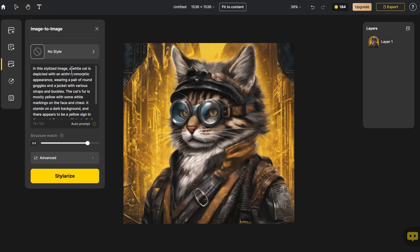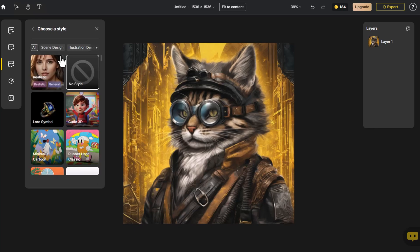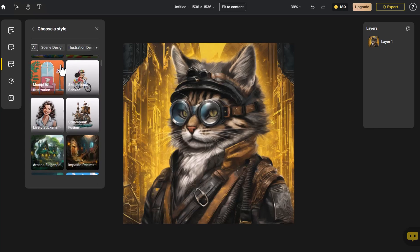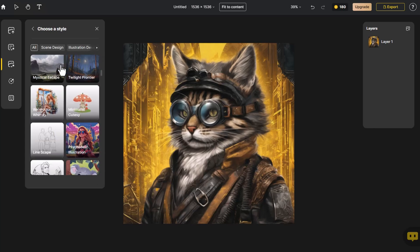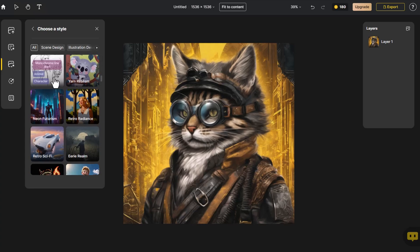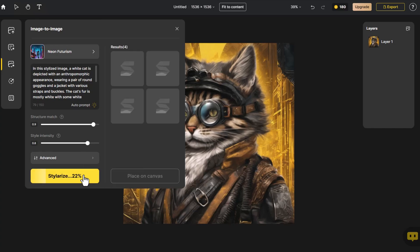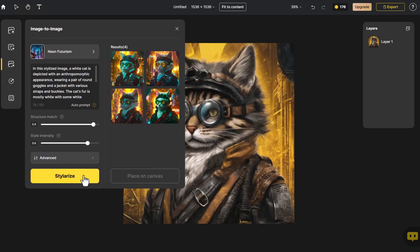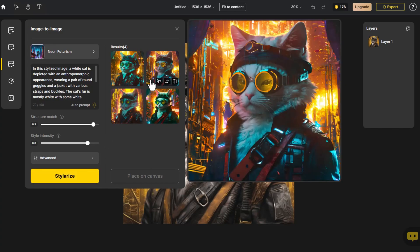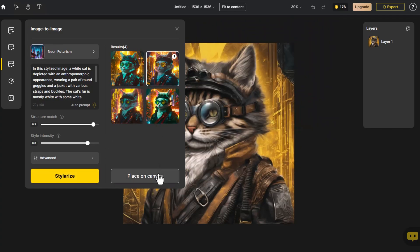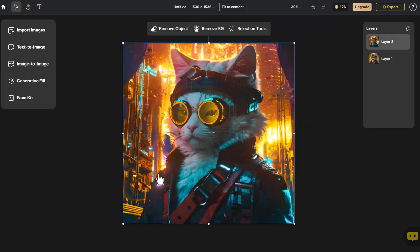Suppose I want to generate an image of a white cat. We modify the generated prompts. We choose the Neon Futurism style, adjusting the structure and style controls. After that, we click on Stylerize. I like the light in the top right corner, so we place it onto the canvas.